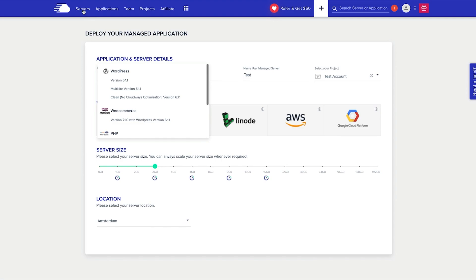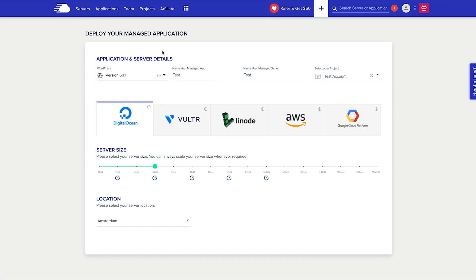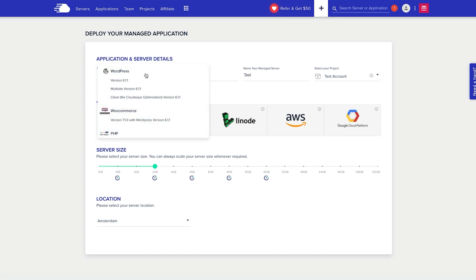Now we go over to servers and we pick our server. We're going to set it up very simple, very easy. You've got a few options here. You can select WordPress version 6.1.1, which is the current most up-to-date version at the time of recording this video. You've got multi-site version 6.1.1 and you've also got a clean no Cloudways optimization standard WordPress install as well.